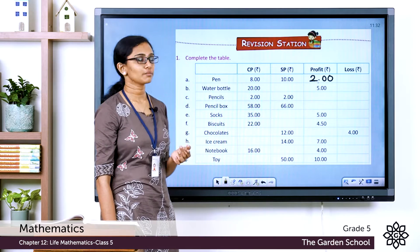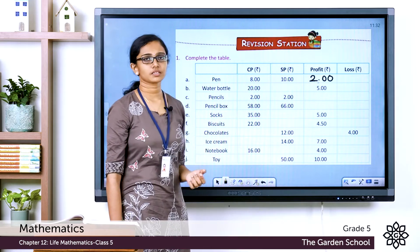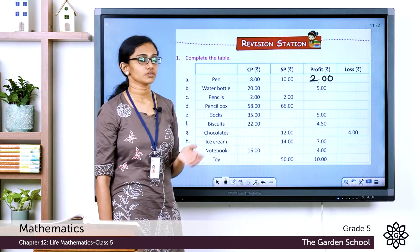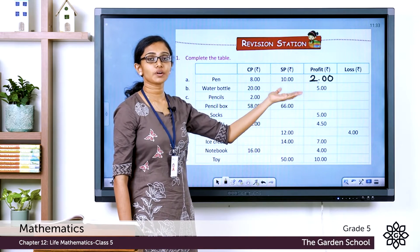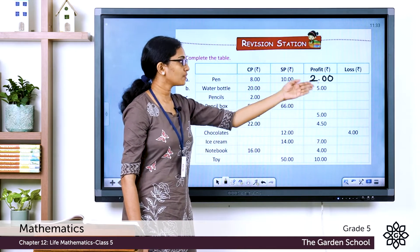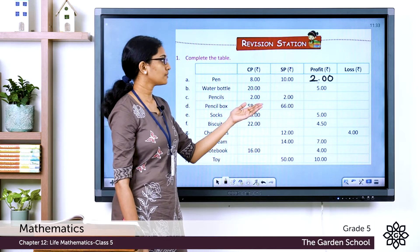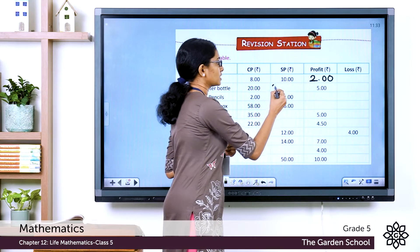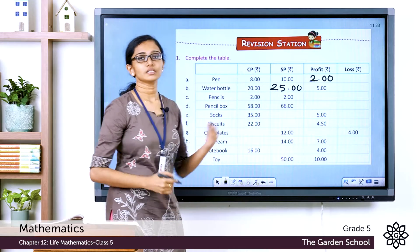For the water bottle, the cost price is Rs. 20 and the selling price is not given, but the profit is Rs. 5. Since there is a profit, the selling price is more than the cost price. So we add the profit to the cost price: 20 plus 5 equals Rs. 25. Write 25 in the selling price column.